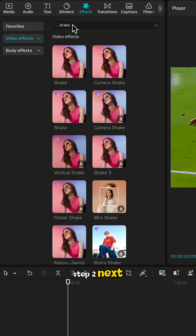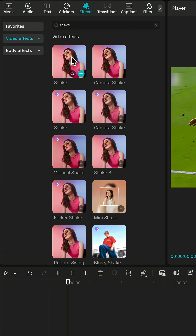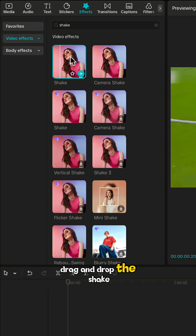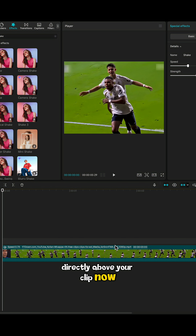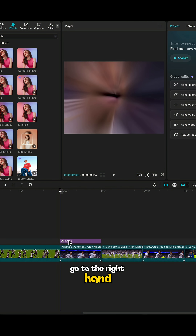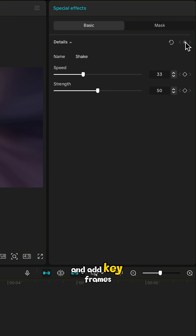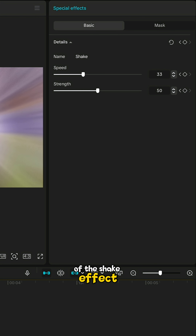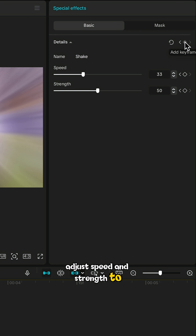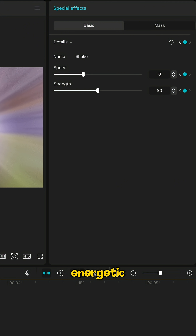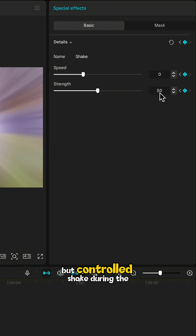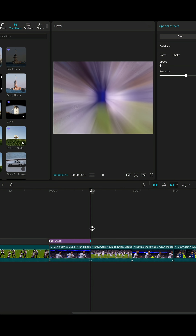Step 2. Next, go to the Effects panel and search for Shake. Drag and drop the Shake effect onto the timeline directly above your clip. Now go to the right-hand panel and add keyframes at the start and end of the Shake effect. Adjust speed and strength to match the look shown here. This is what creates that energetic but controlled shake during the Zoom Transition.